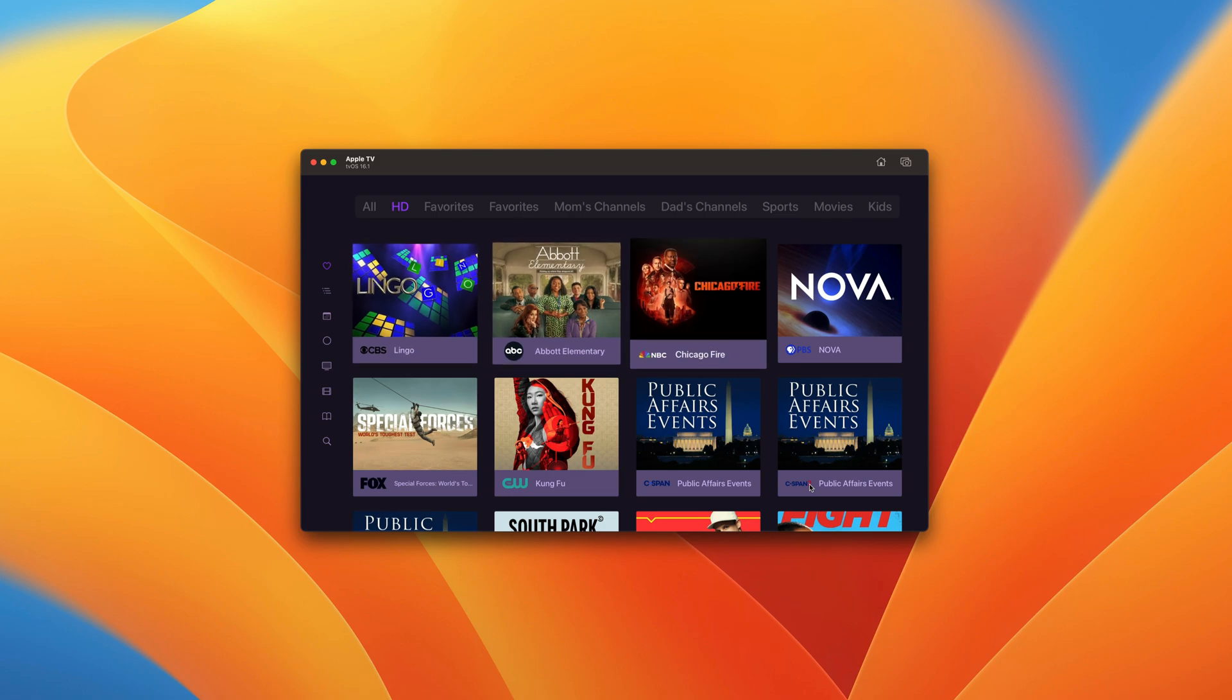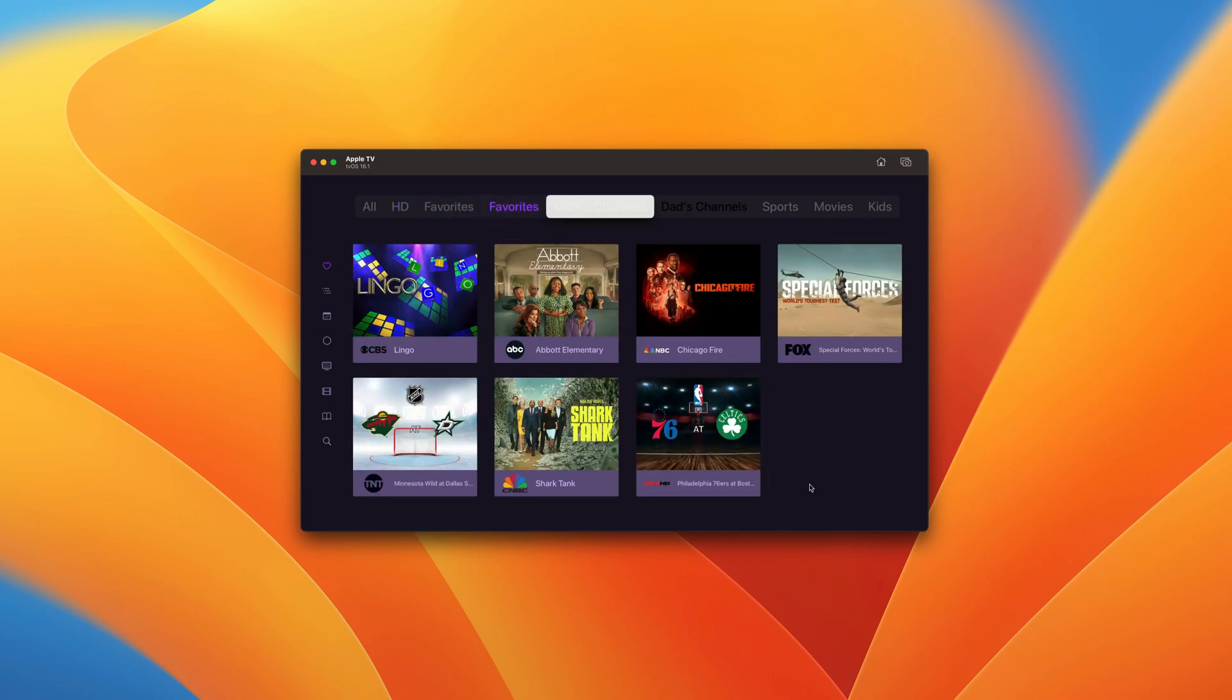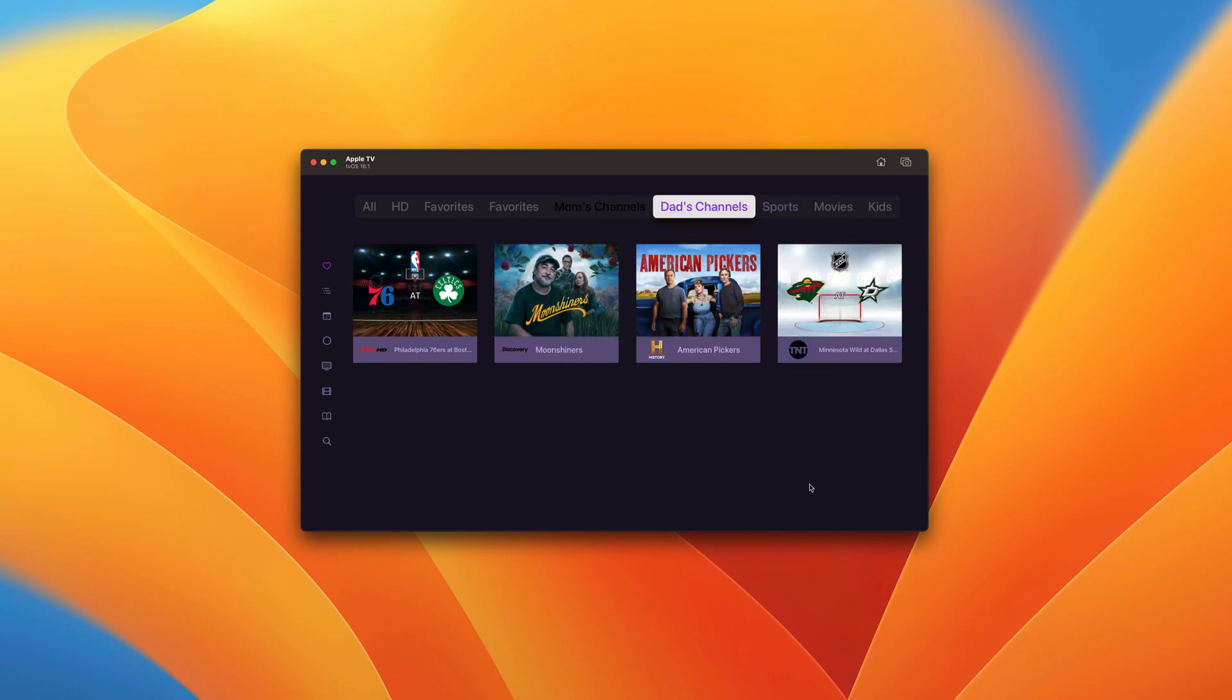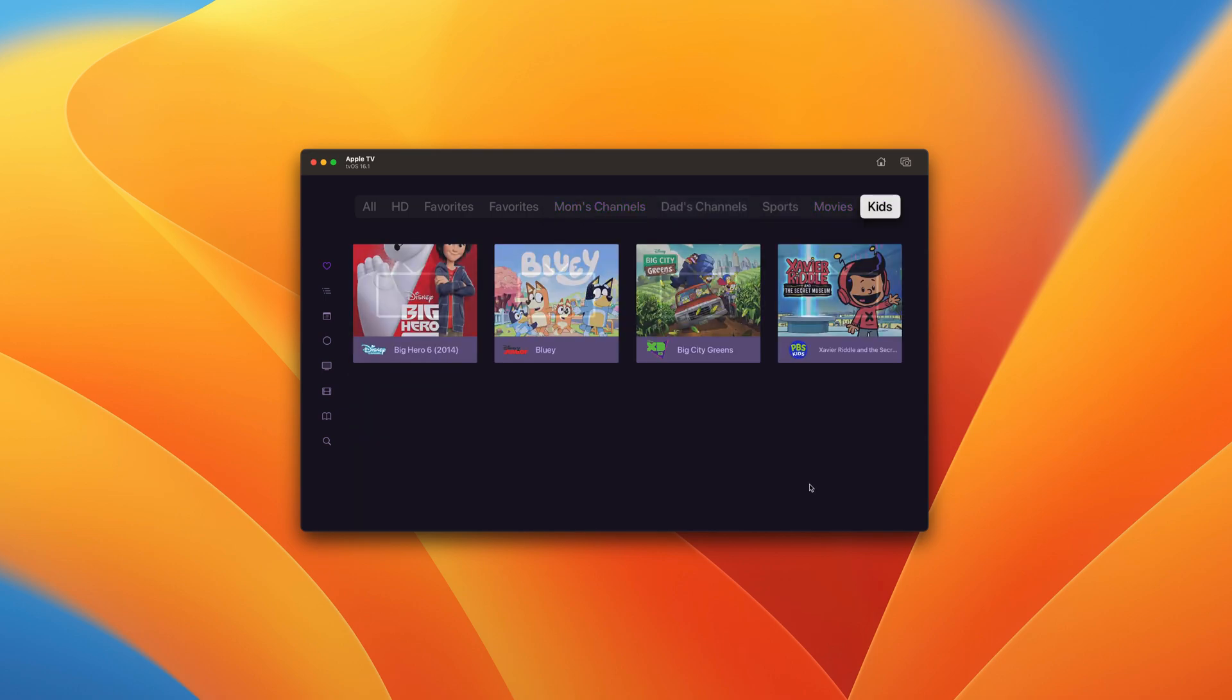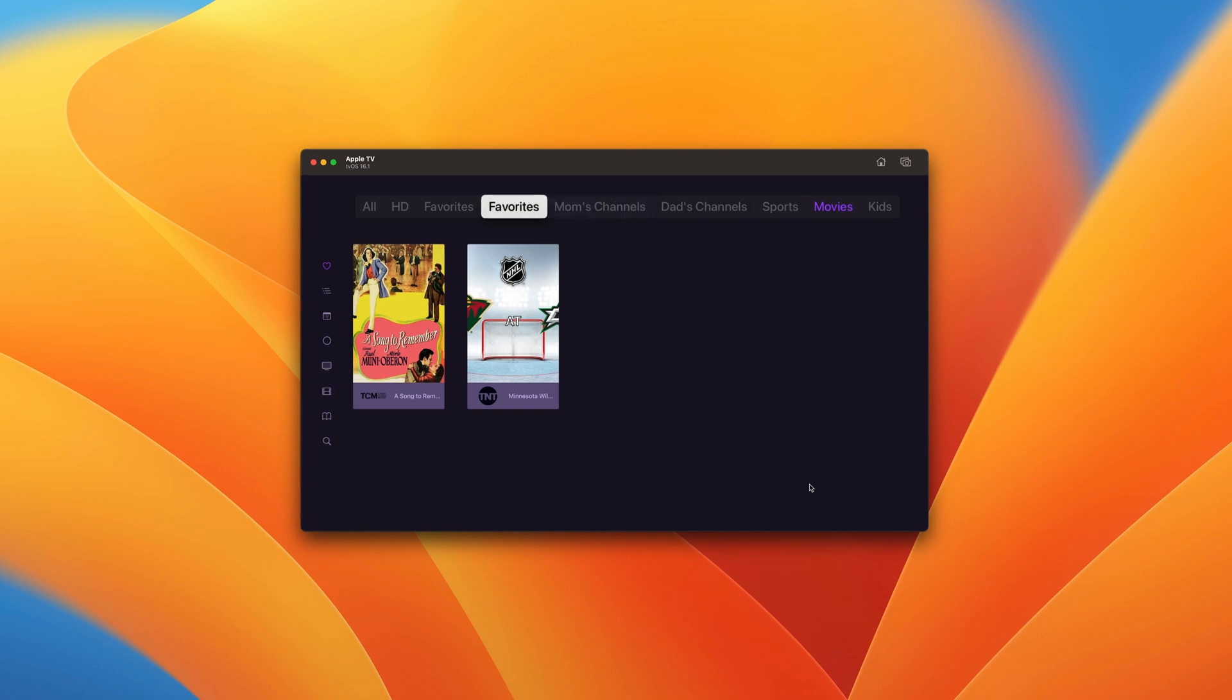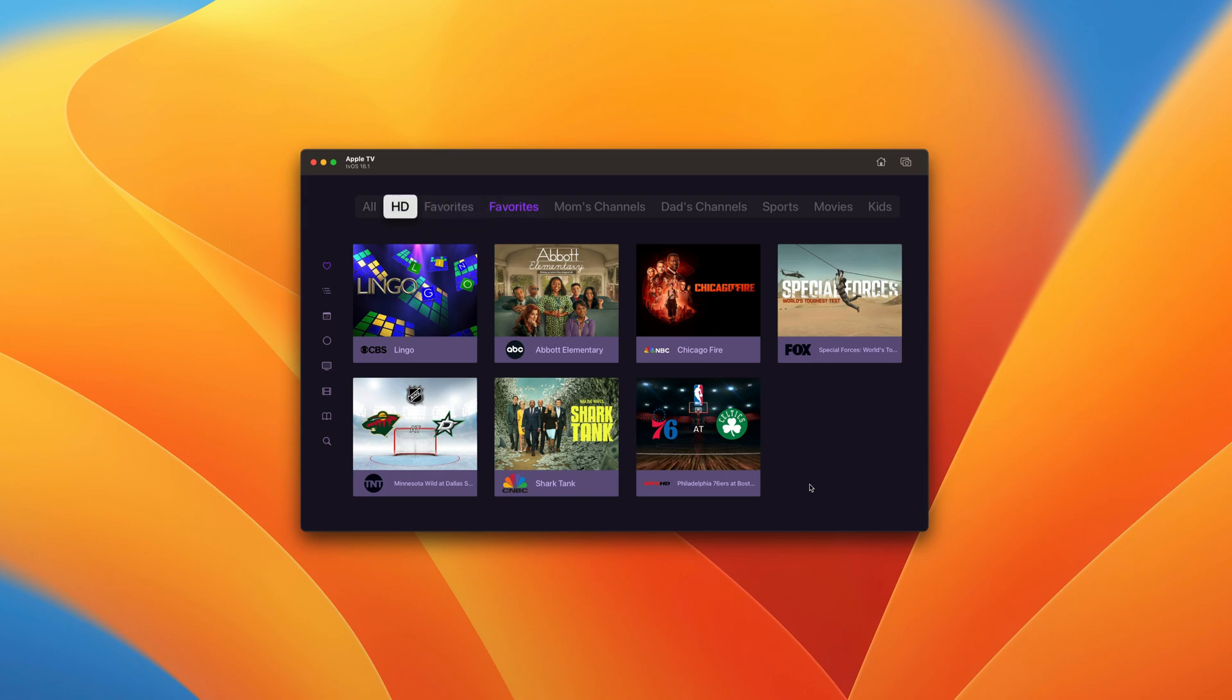All right. As we can see, all of our channels have been added. But one thing you'll notice is we now have two favorites. The reason is one of them is the channel collection you created and the other is the built-in favorites filter.